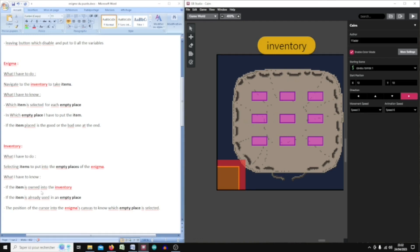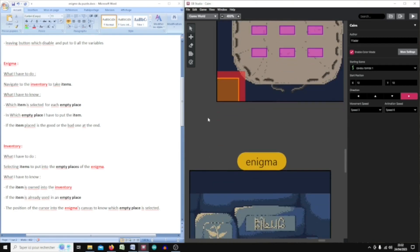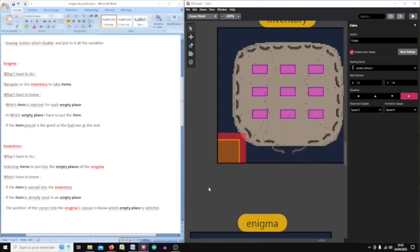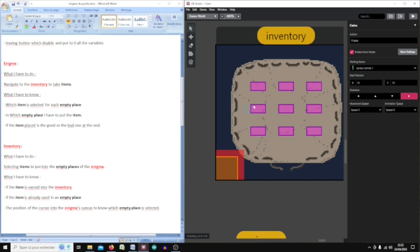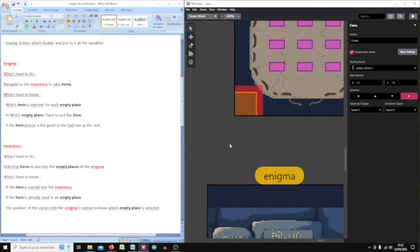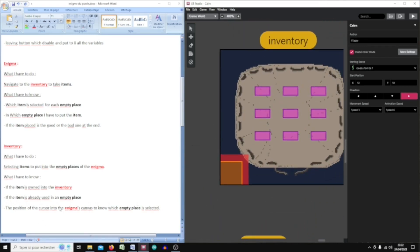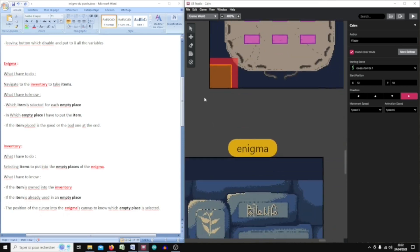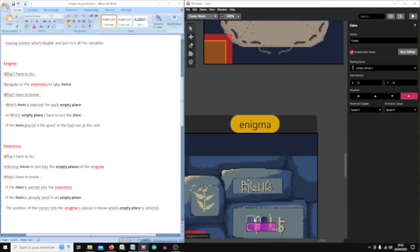In the inventory it's a little more difficult because I have to select the item, so I have to put some script on the left and right buttons. I have to know if the item is owned in the inventory — if it has been found by the player — and if the item is already used in the enigma. I also have to know the position of the cursor: which empty place to fulfill, because I cannot fulfill the same empty place twice.